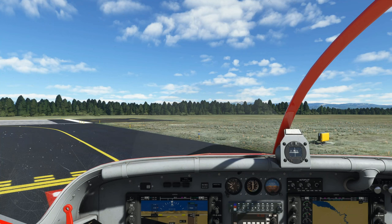We're here holding short of runway 19. We're going to take off and make a left-hand turn, then follow the road in towards the west Yellowstone entrance.